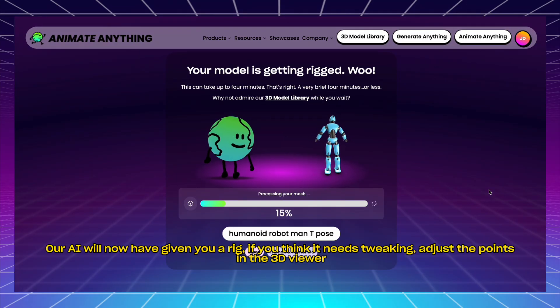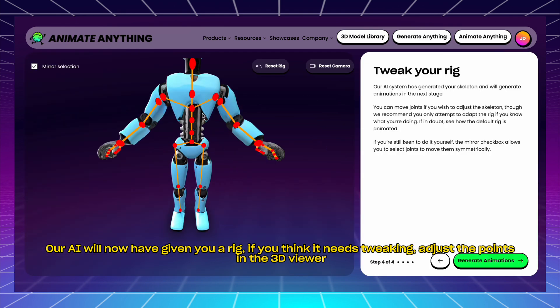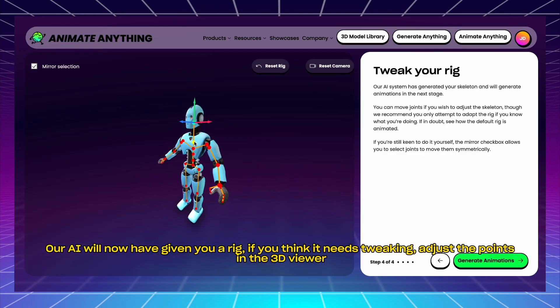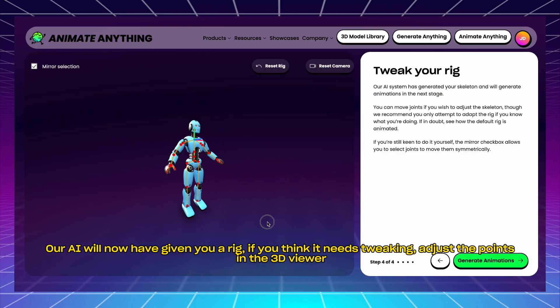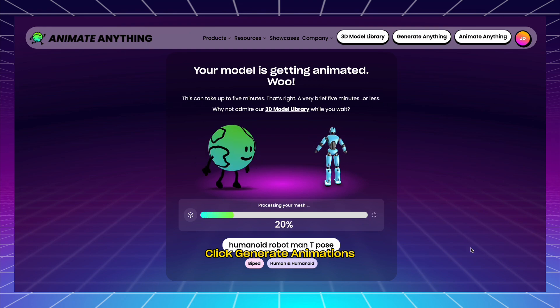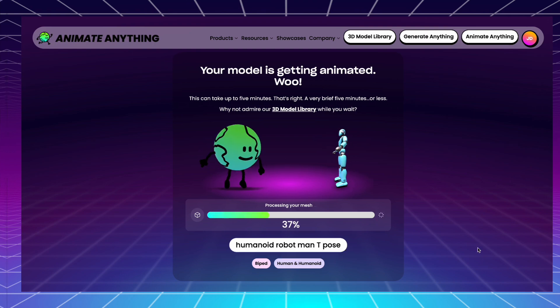Our AI will now have given you a rig. If you think it needs tweaking, adjust the points in the 3D viewer. Click Generate Animations.